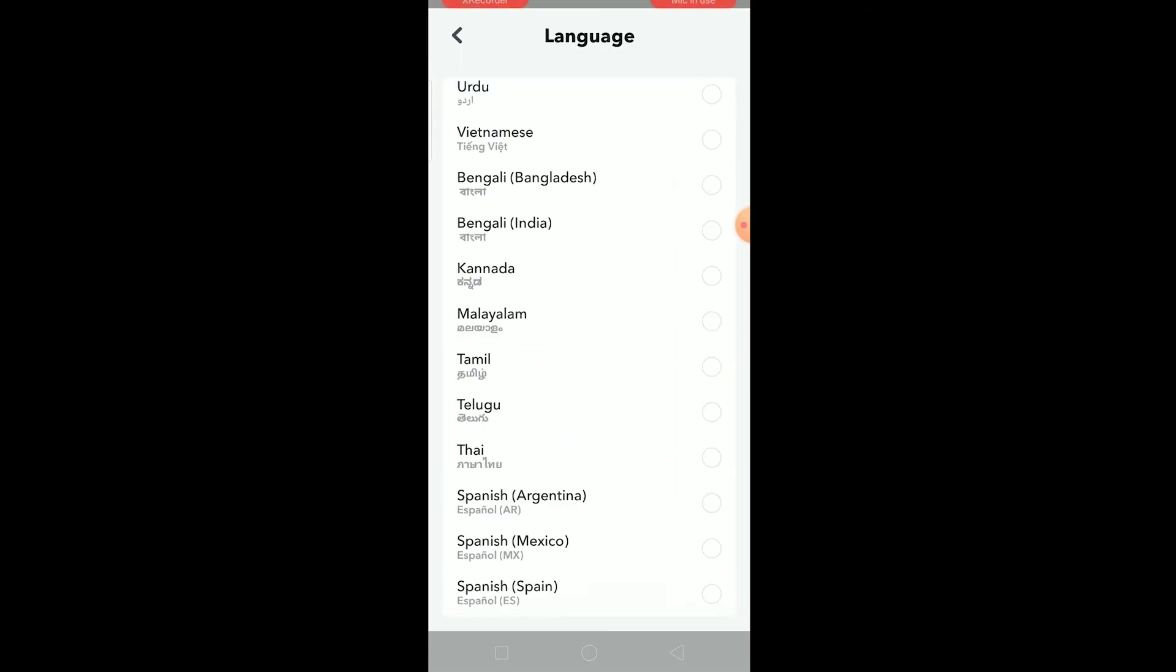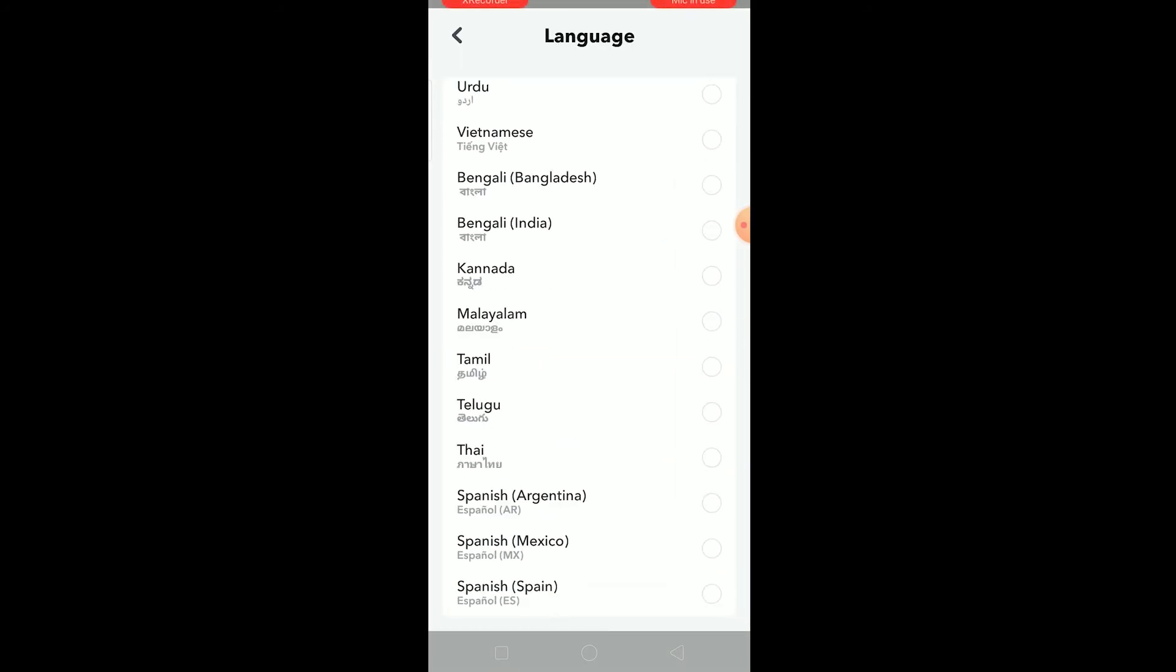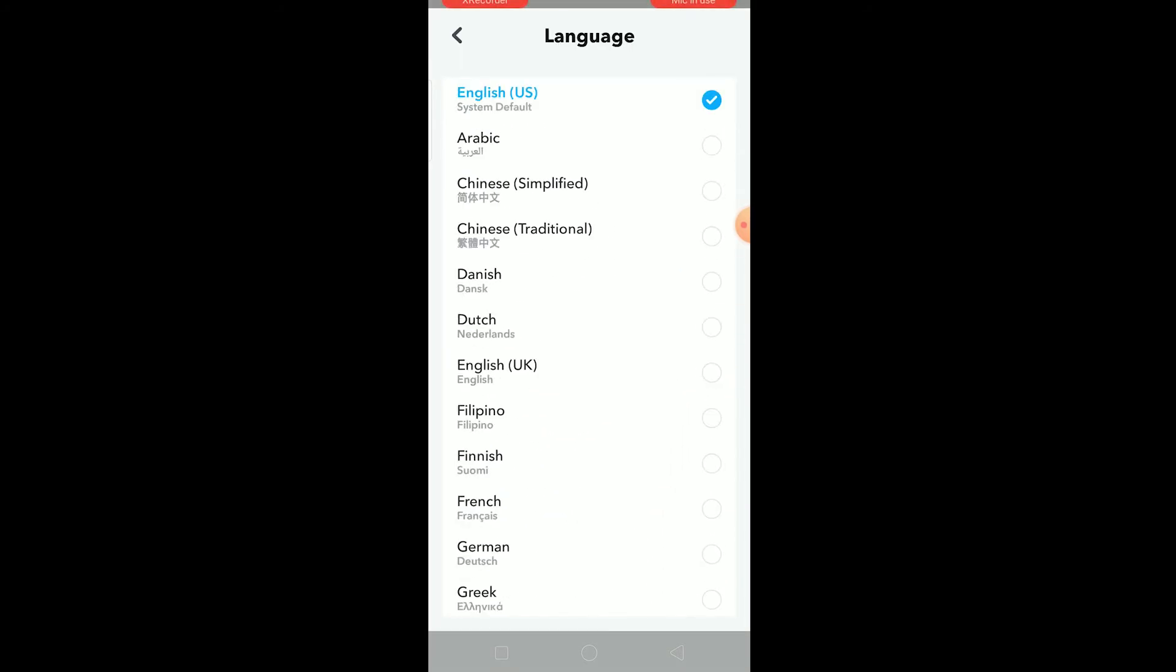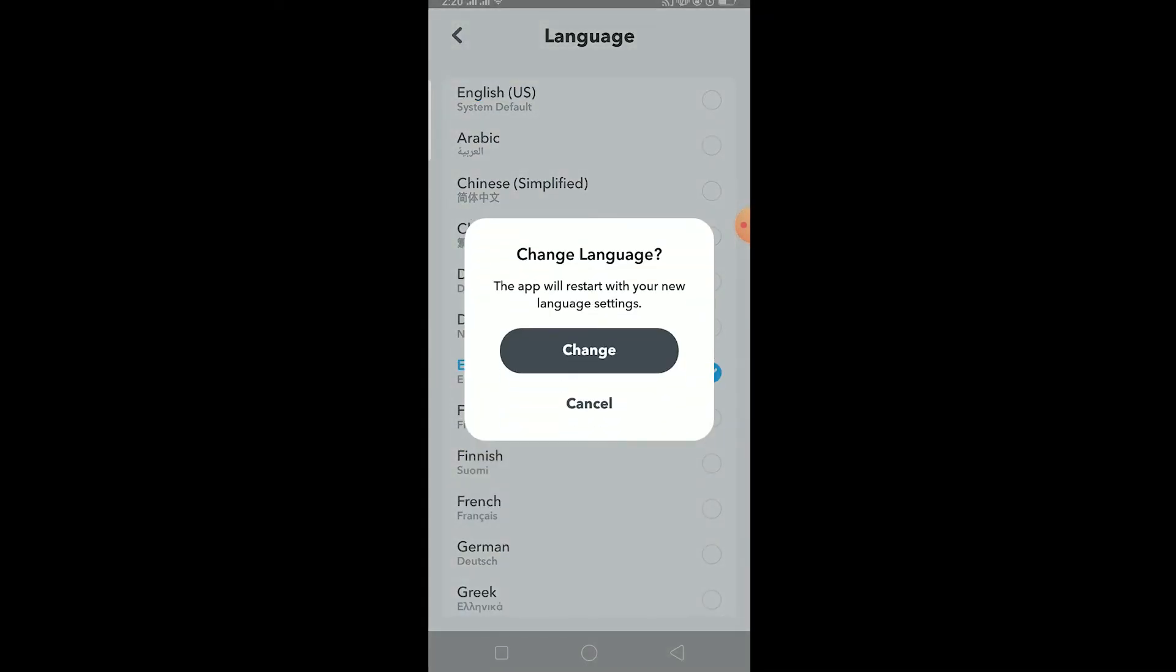Once you click on language it's going to show you all the available languages of Snapchat. You can choose whichever language you want. Right now it's in English, so let's say I want it in English UK. I can click on English UK, change, and wait for my Snapchat to open again. It's going to restart.